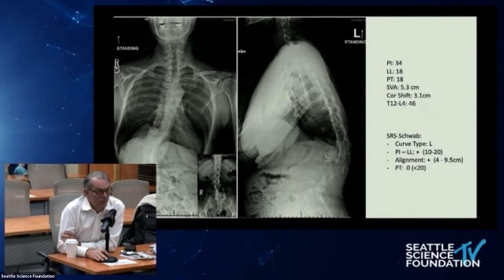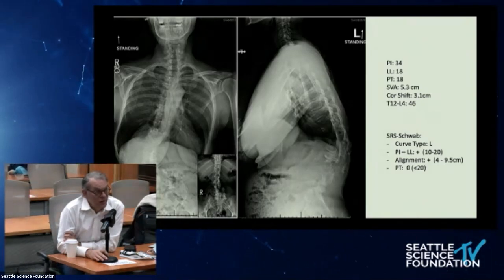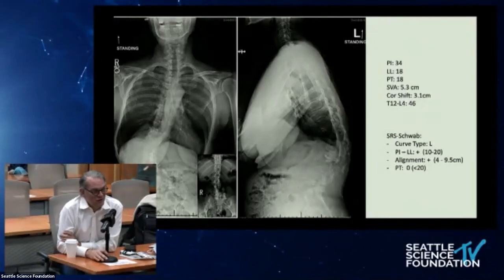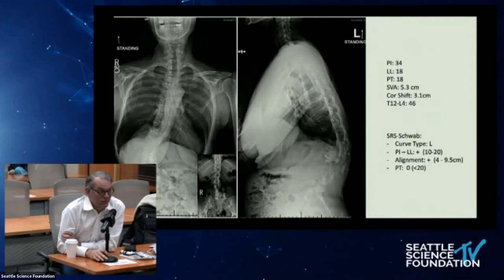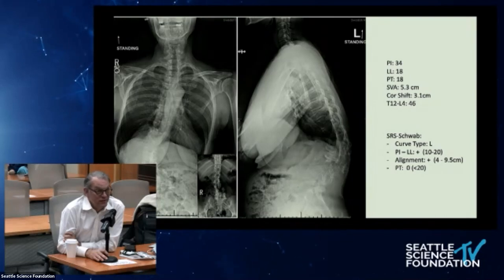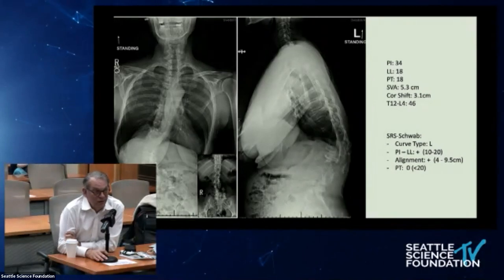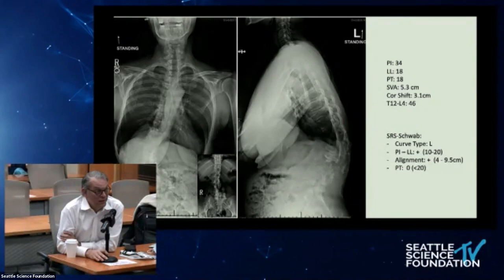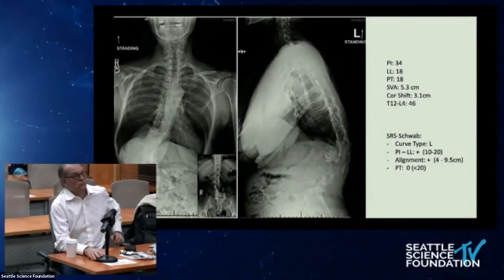Chapman asks Rod when to approach from the concavity versus the convexity for lateral interbody access. Hart responds he has battled that question for 15 years with no right answer — he looks at the plexus and each patient is different. He tends to go from the left side because the rotation of these deformities makes the retroperitoneum on the right side trickier — dealing with the large colon, rectum, and ascending structures. He also evaluates the kidney position.